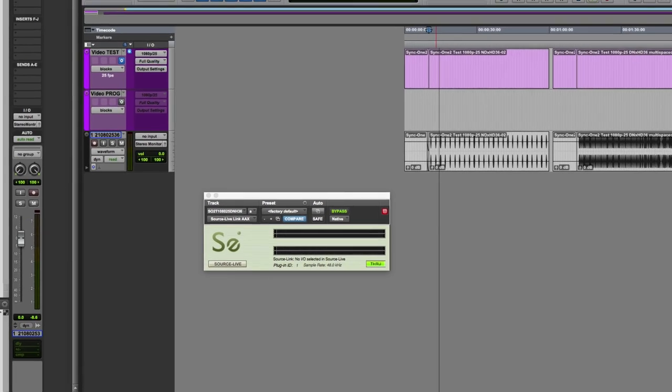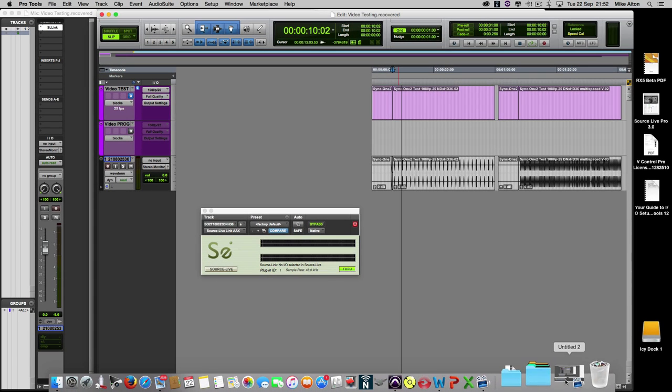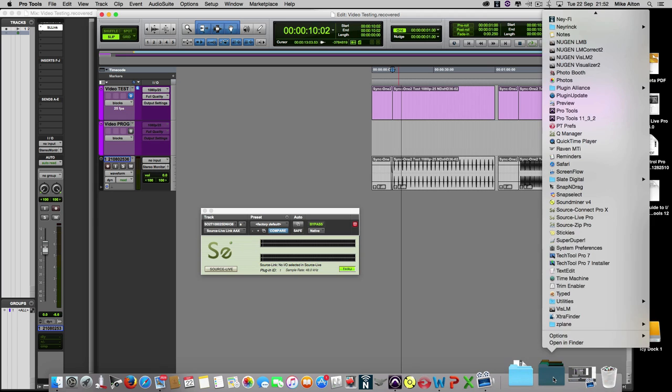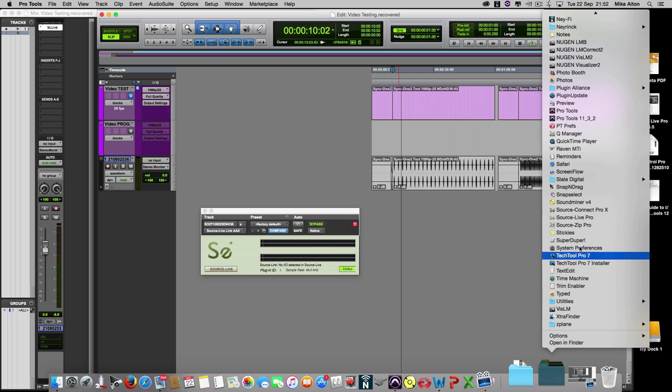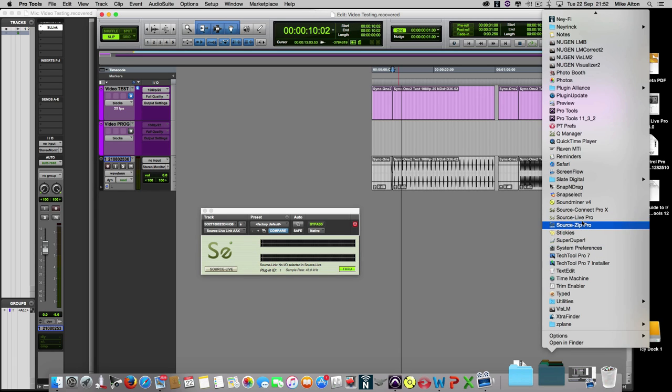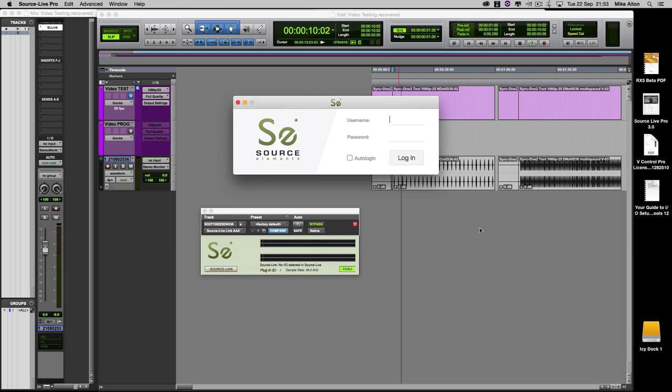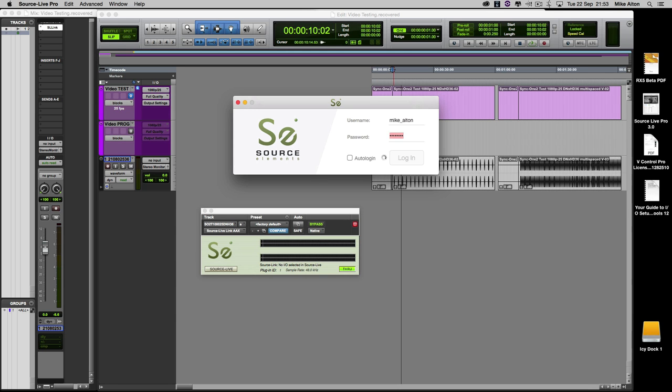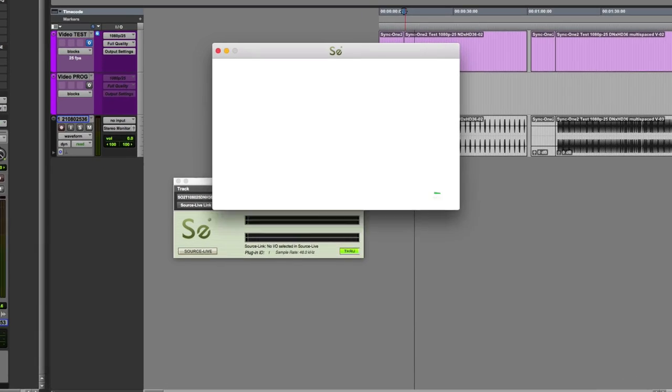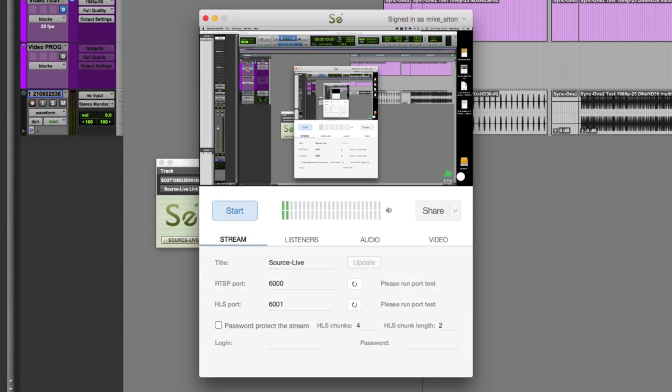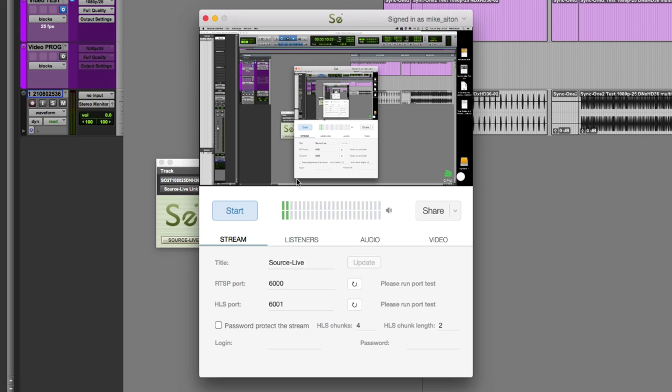So let's have a look at Source Live Pro. Now it's a piece of software that you can either have license to your computer or you can have it on an iLok. I happen to have authorization for this particular version. And we log in with my username and password. The first thing you'll see is my desktop here. So that's what we're looking at. It's actually my Raven screen.